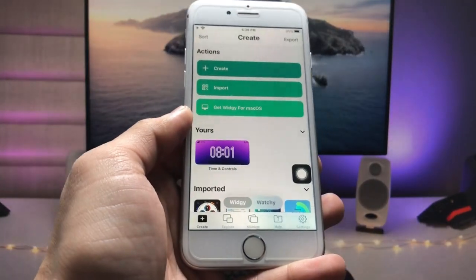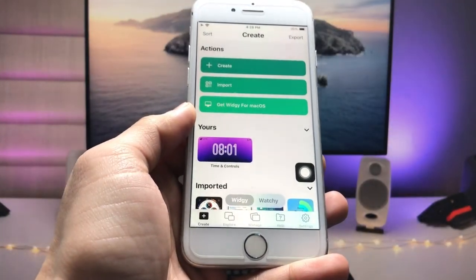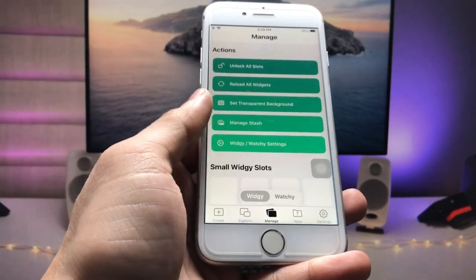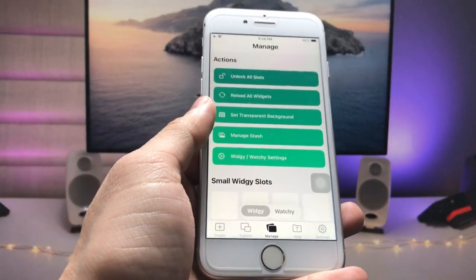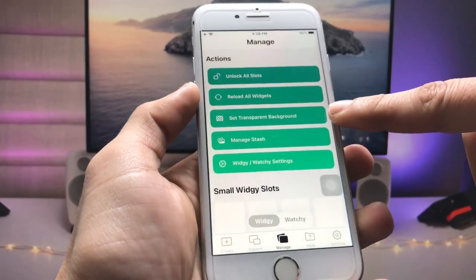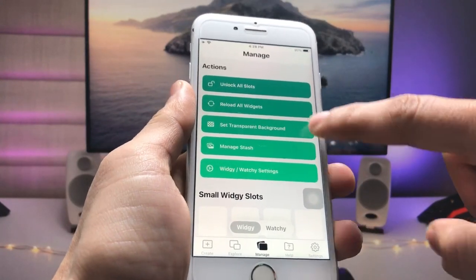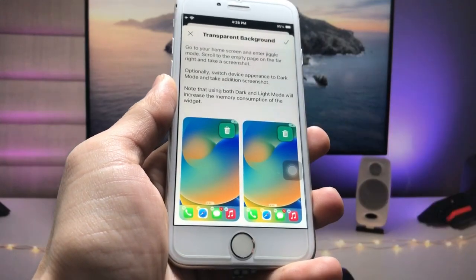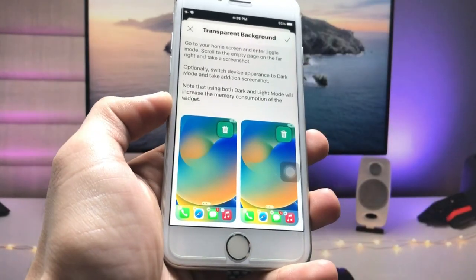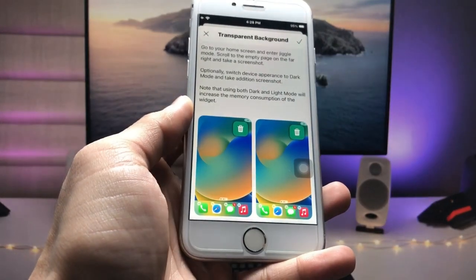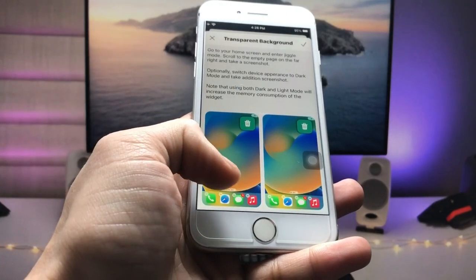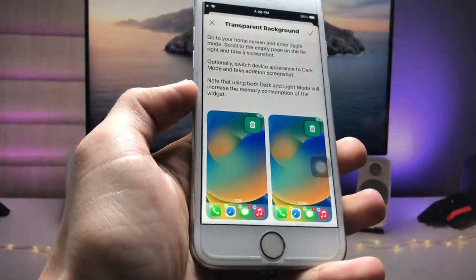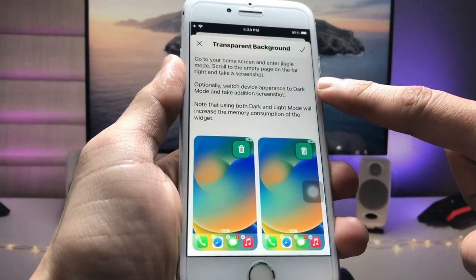This is the interface of the application. The first step is to tap on the Manage option. You will see in the third step there is an option called 'Set Transparent Background'. Tap on it, and first we need to select an empty home screen screenshot — I have already taken a screenshot of the empty home screen.